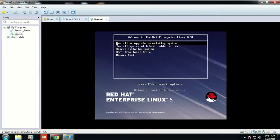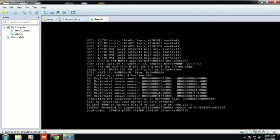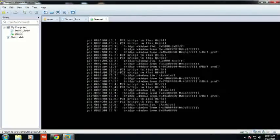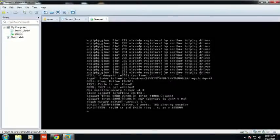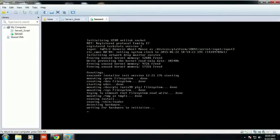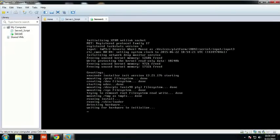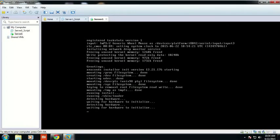Now this is how the Red Hat welcome screen comes. First we have to select the option called 'Install and upgrade existing system' and press Enter. After pressing Enter, it will load all the initramfs and init boot image for the root. It is very important stuff for recovering your system when it crashes. The first point of contact is Anaconda.